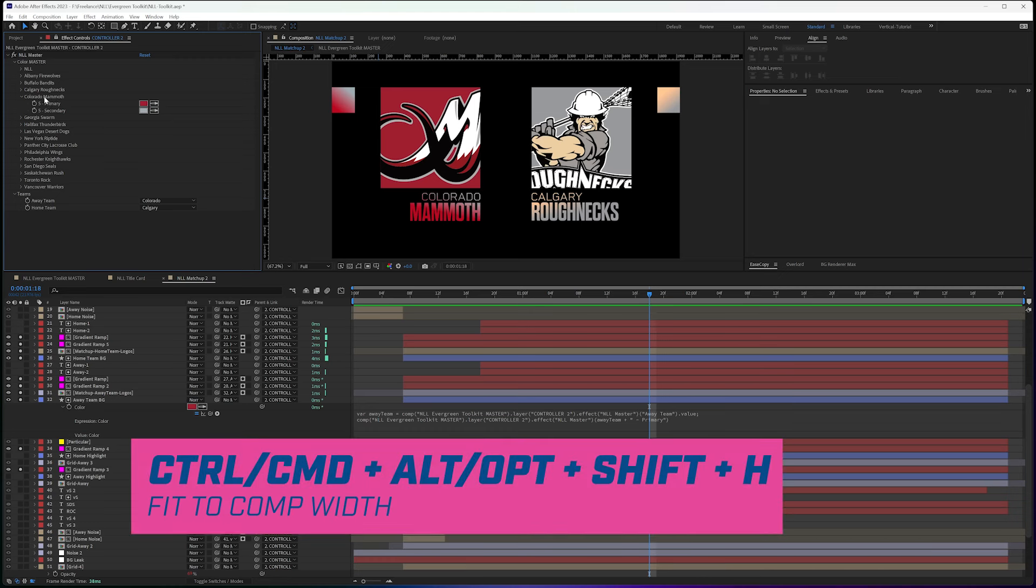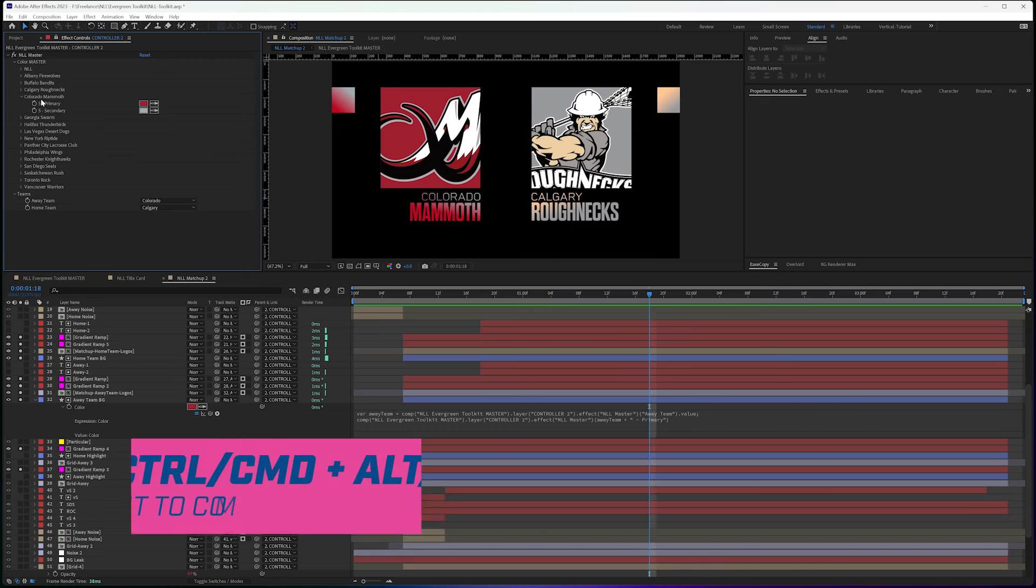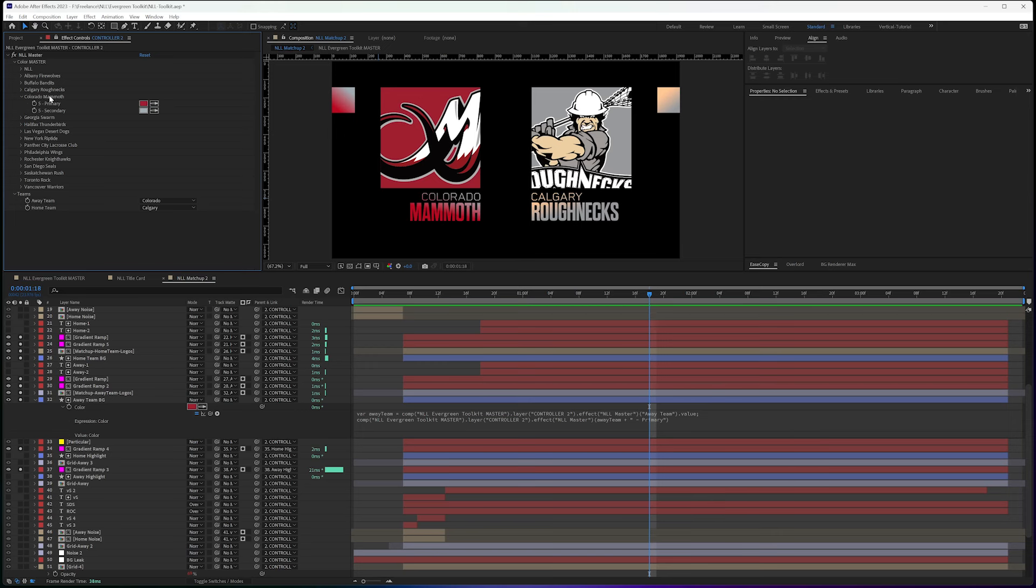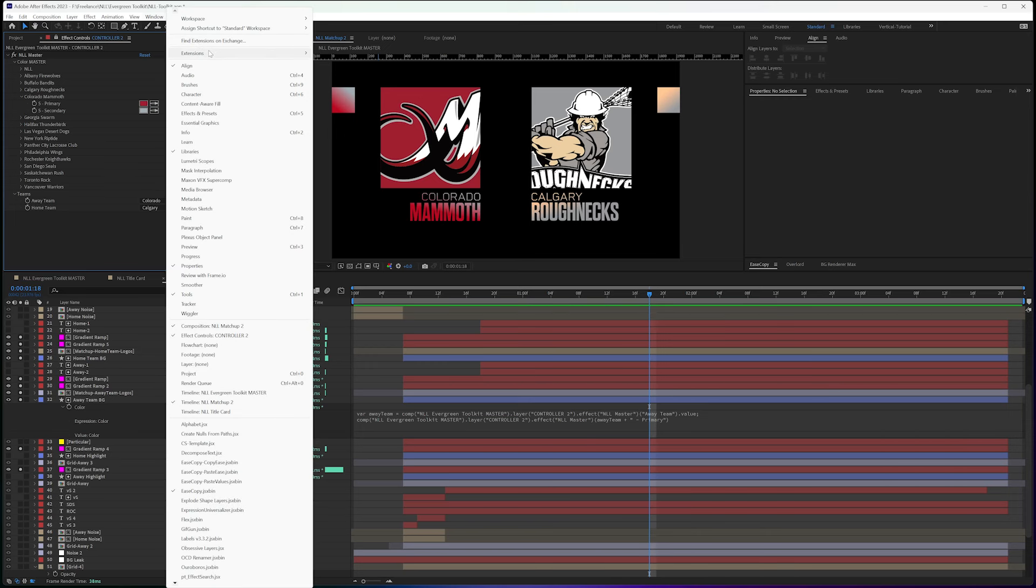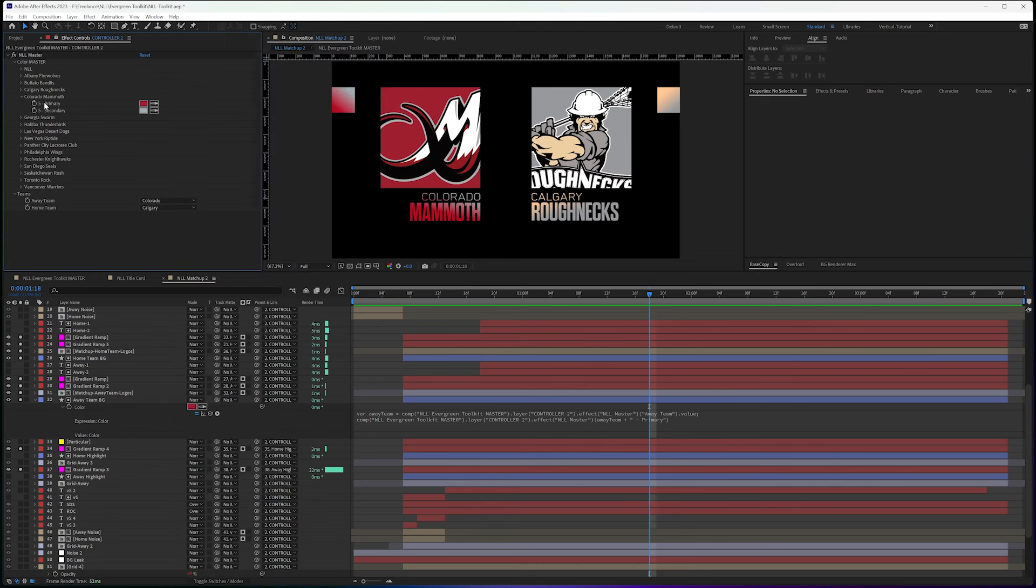And I also did this so I could name them because if all I said was five primary, and I didn't have the name up here, if I needed to go troubleshoot something, it makes it much more difficult to do that. So that's another benefit of using the pseudo effect maker.